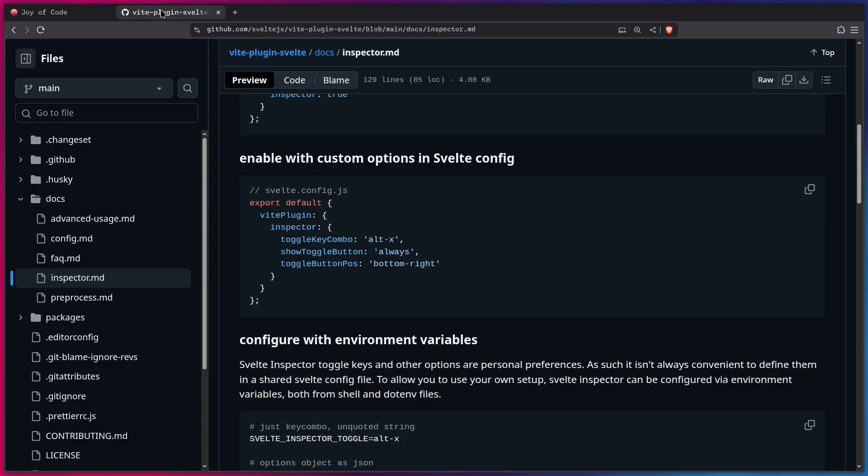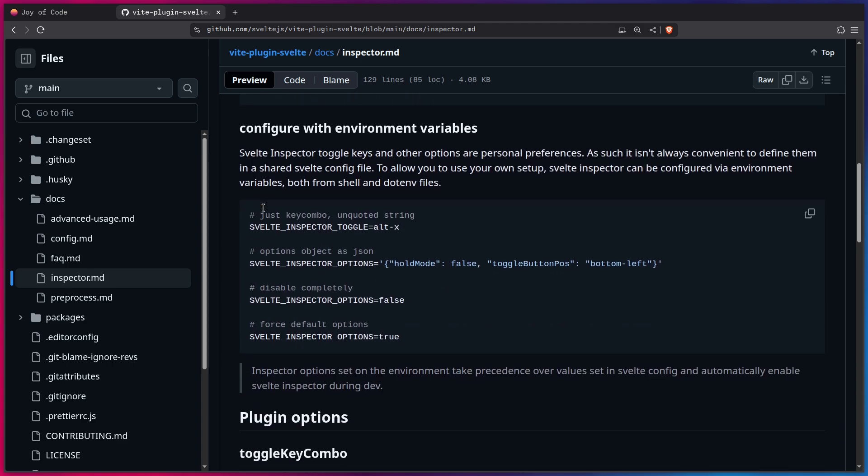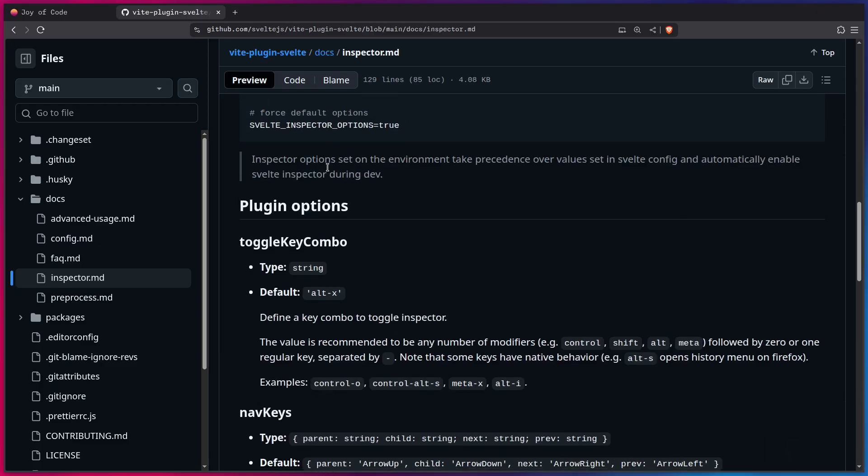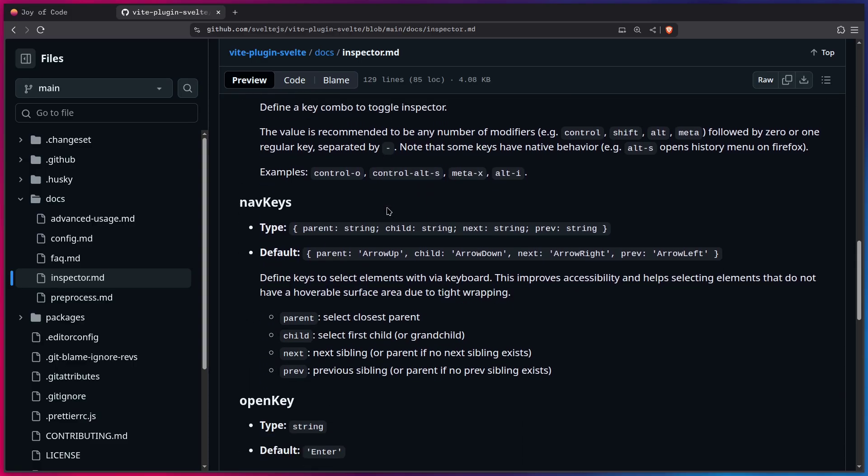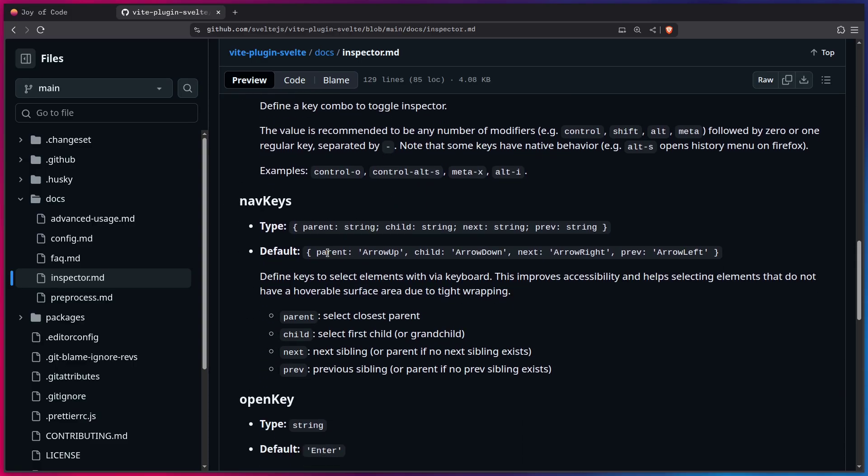And there's even more cool configuration options here. So you can configure the Svelte Inspector using environment variables instead of using the Svelte config if that's something that you want. And you have many plugin options here, such as Toggle Key Combo, which we explored. Nav keys are really interesting, so you can navigate the parent, child, next, and previous elements.